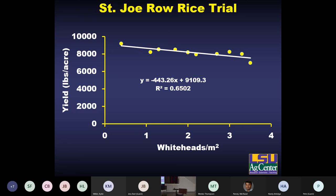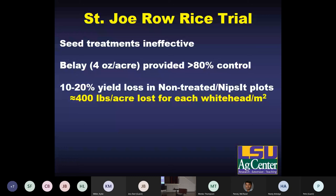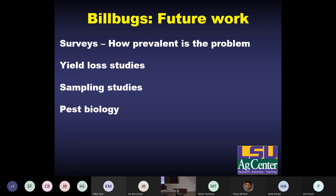Taking all that together from the trial: seed treatments really aren't effective — they can provide some benefit but it appears to be minimal. Belay at the labeled rate of four ounces per acre appears to be fairly effective if you can time it well. We saw potential for some pretty significant yield losses — 10 to 20% under naturally occurring infestations. Based on that correlation, we're thinking it could be 400 pounds of rice loss per acre for every one whitehead per meter squared. This is just one trial, so we need more data to see if this relationship holds true — but that's what we saw last year at St. Joe.